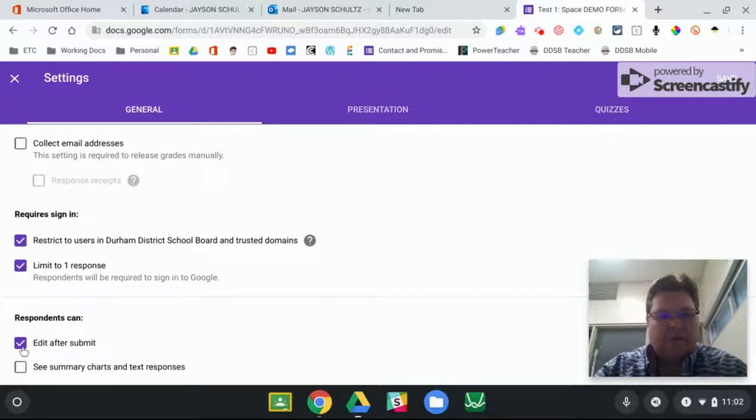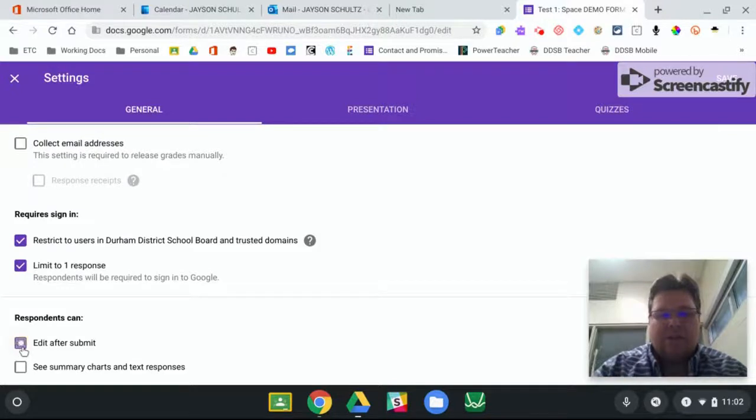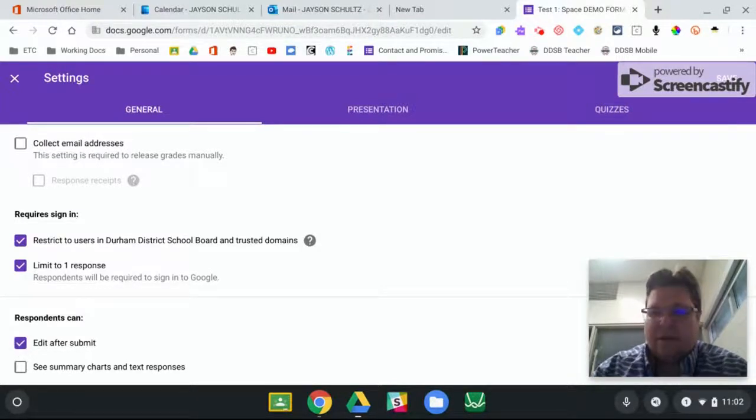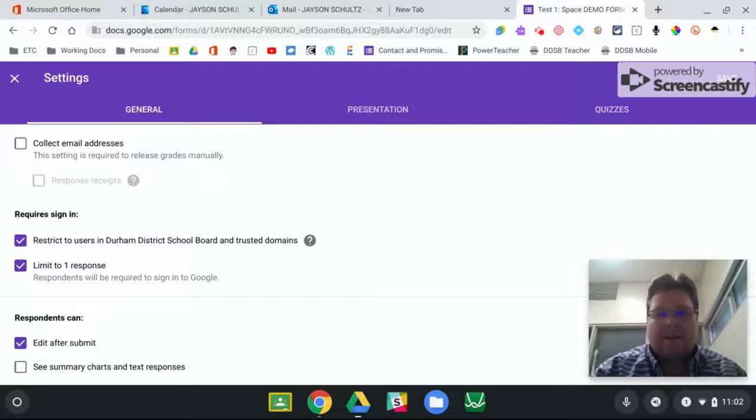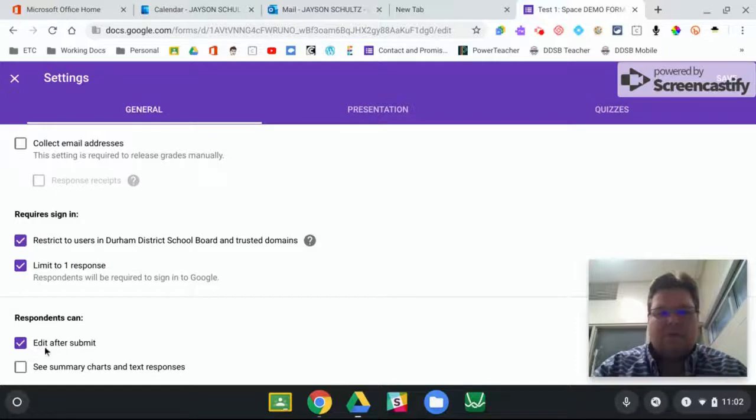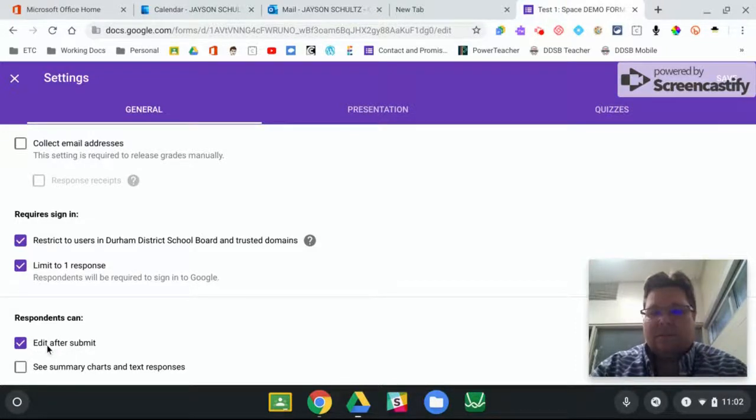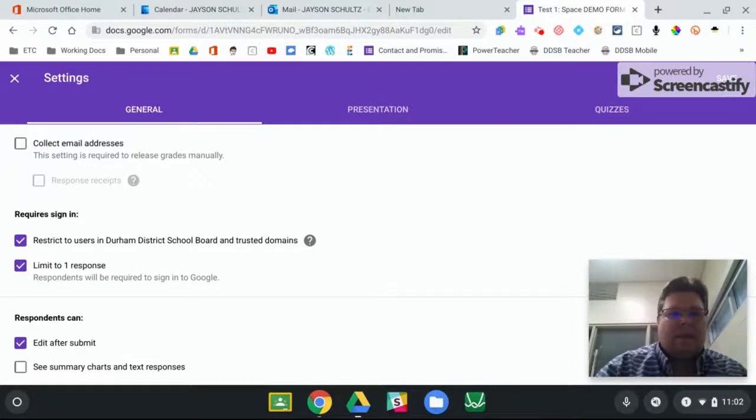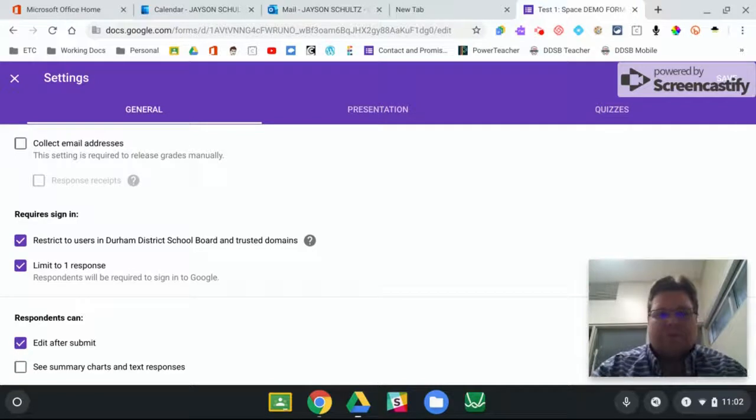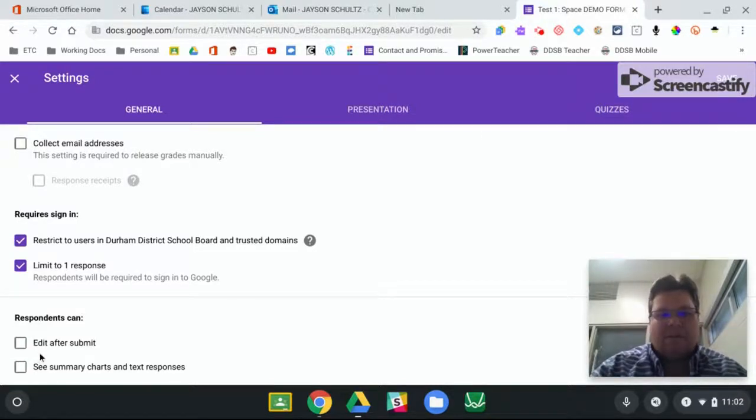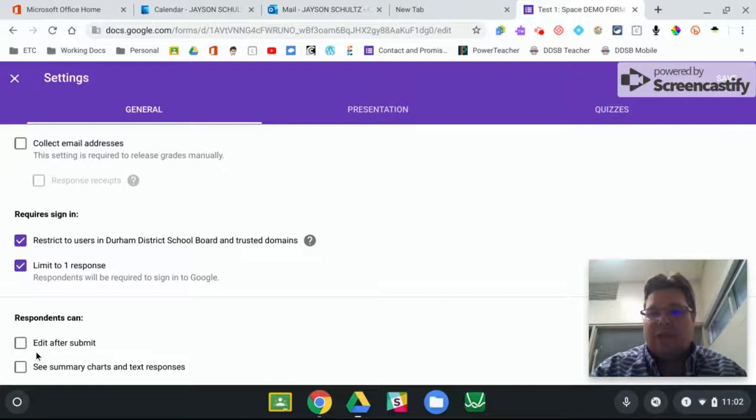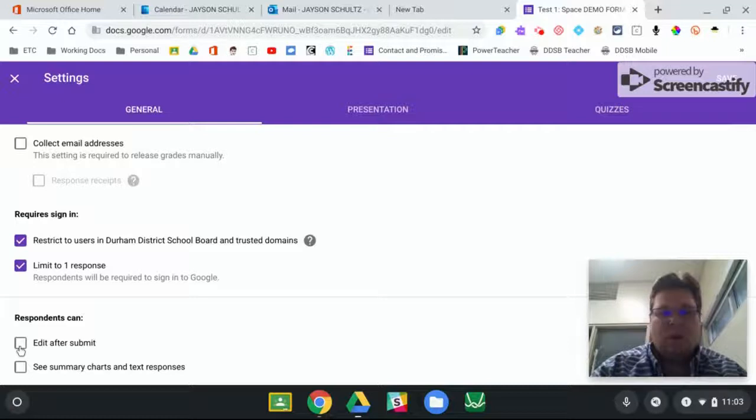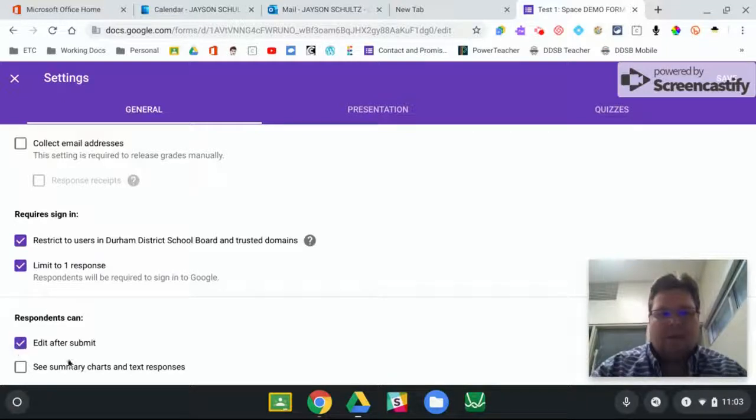And here's the one that will change the submit button to act as a save button. So we want to turn on the ability for students to edit after they submit. And then when your quiz is done, you'll have to come back in here and turn that off so that they can't change their answer after the quiz is over. So while the quiz is running, you want that checked.